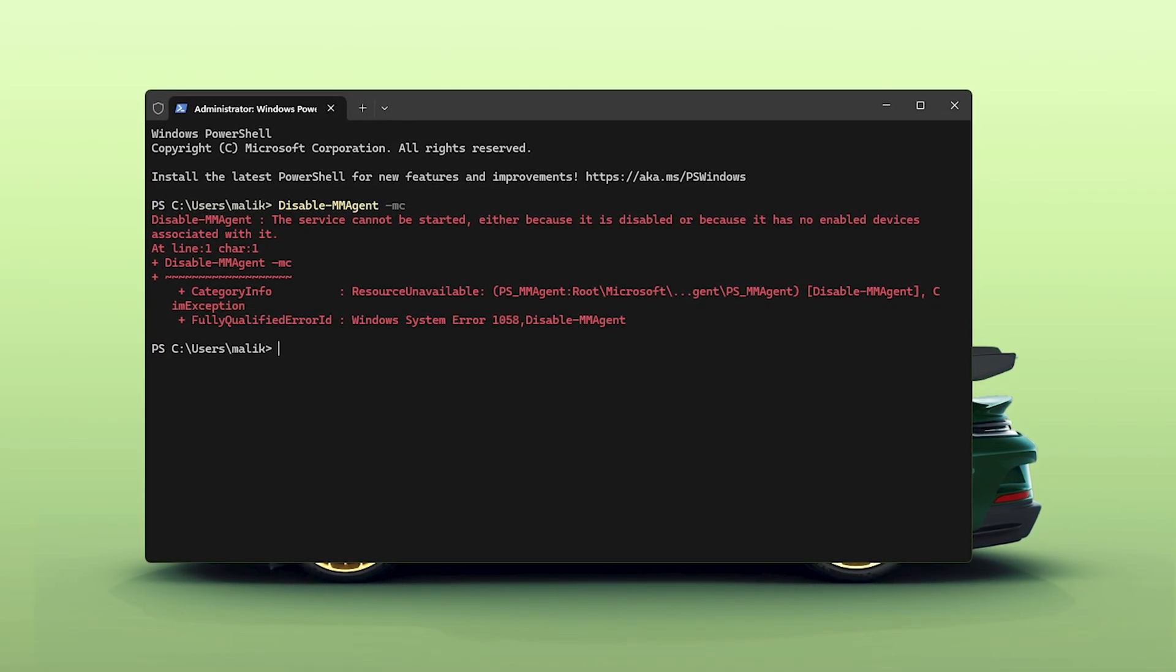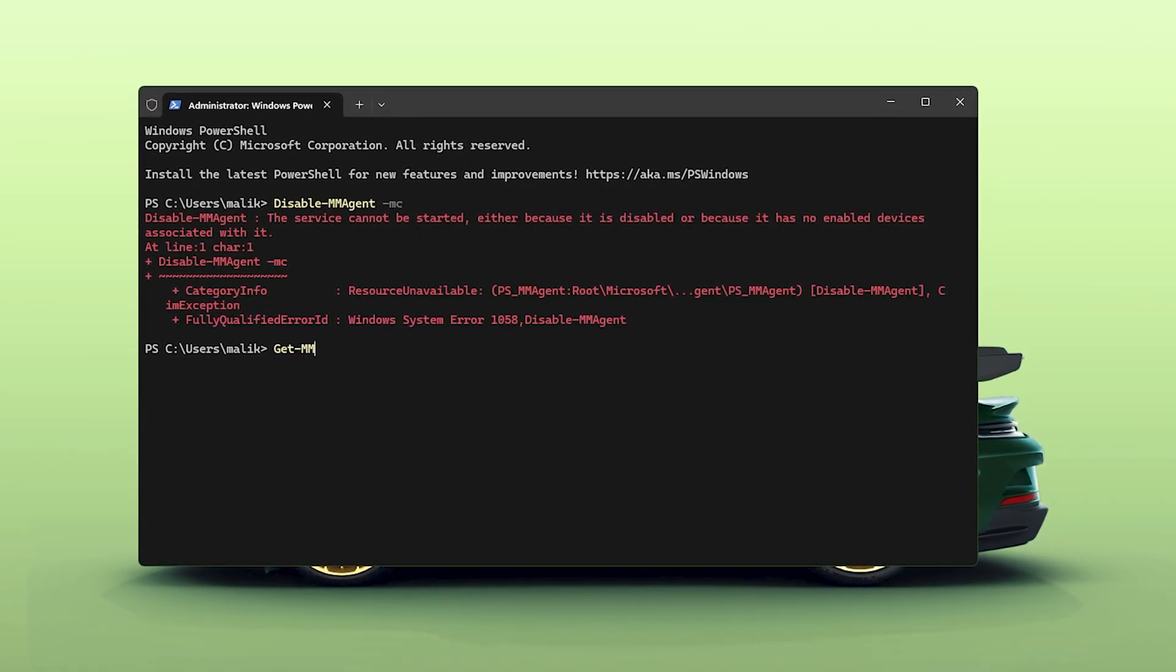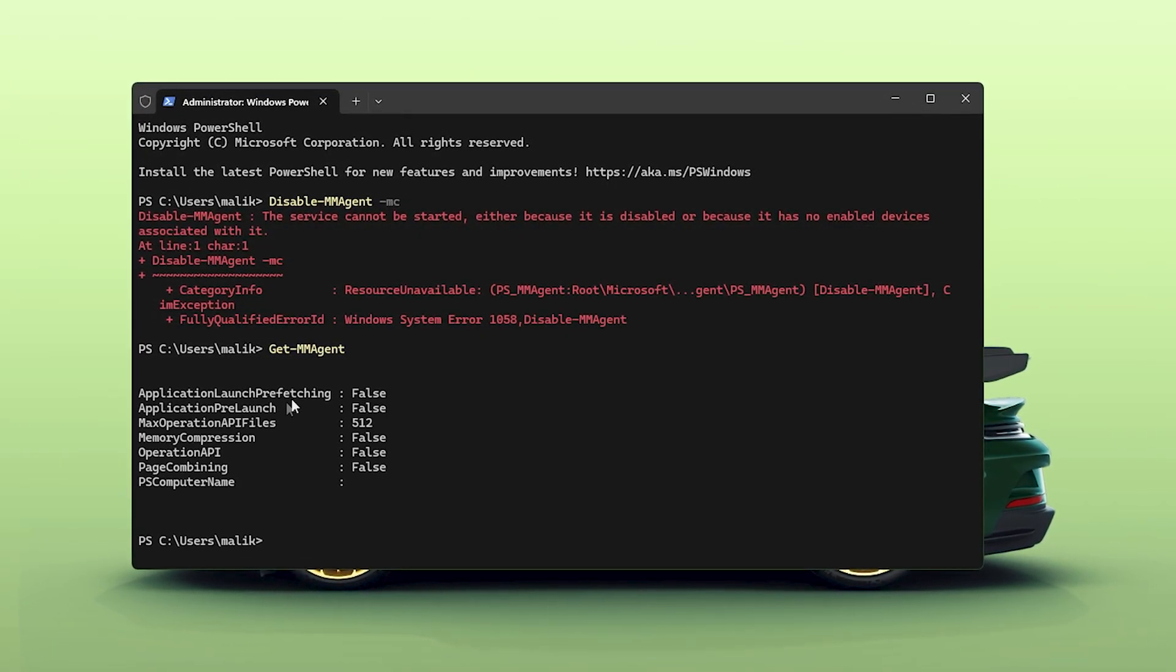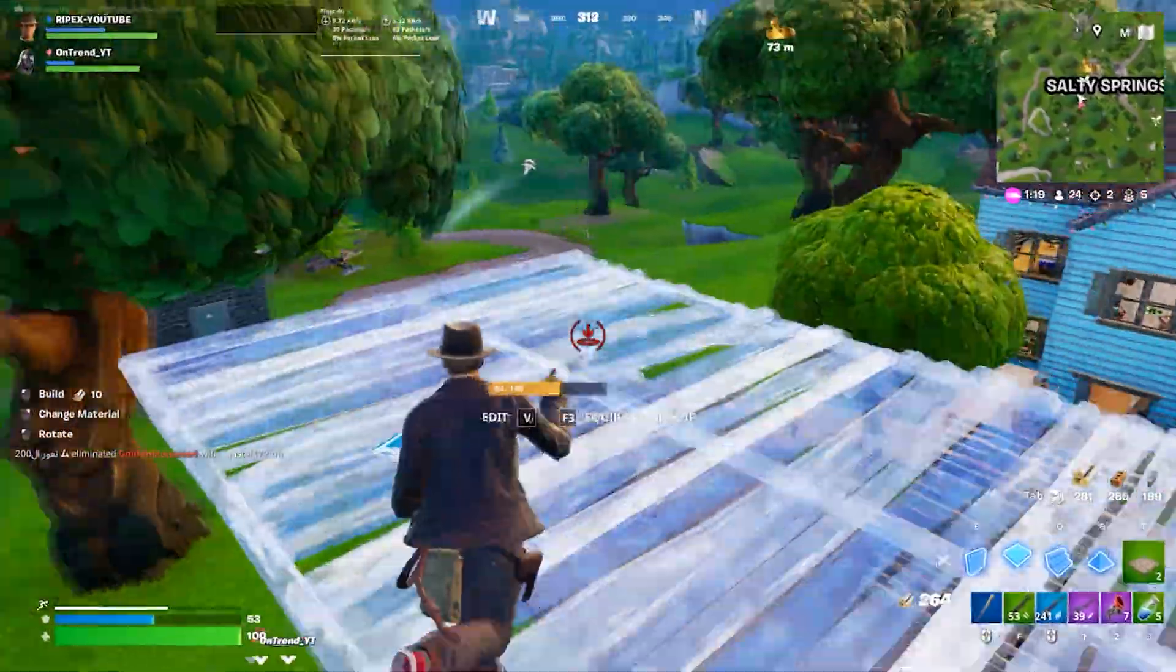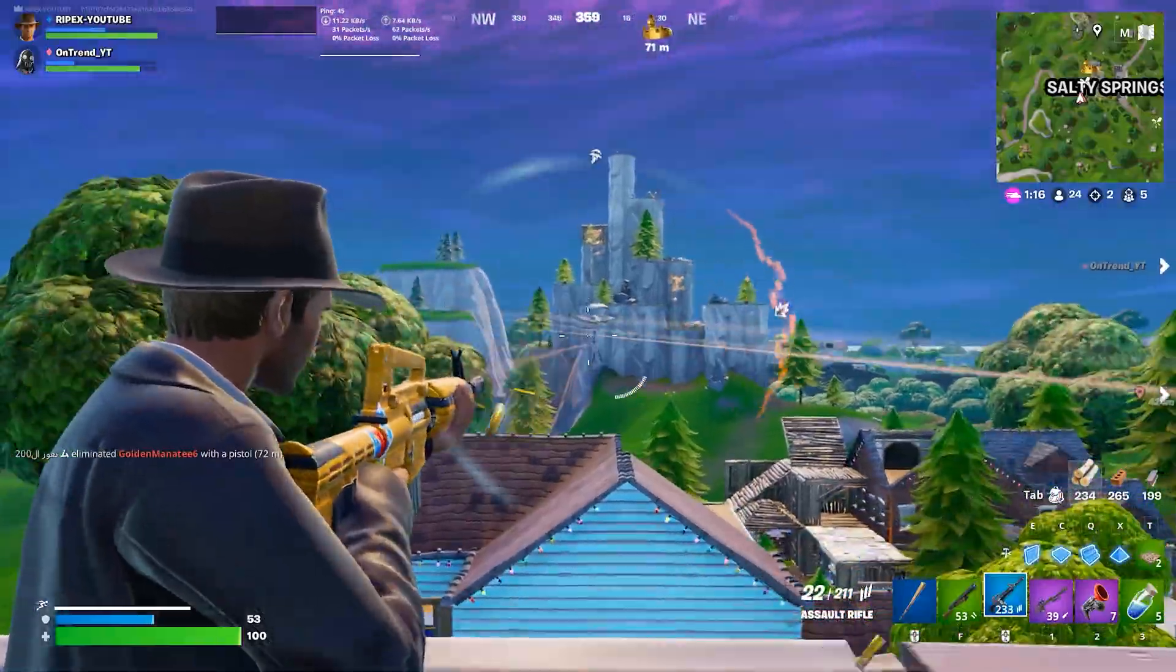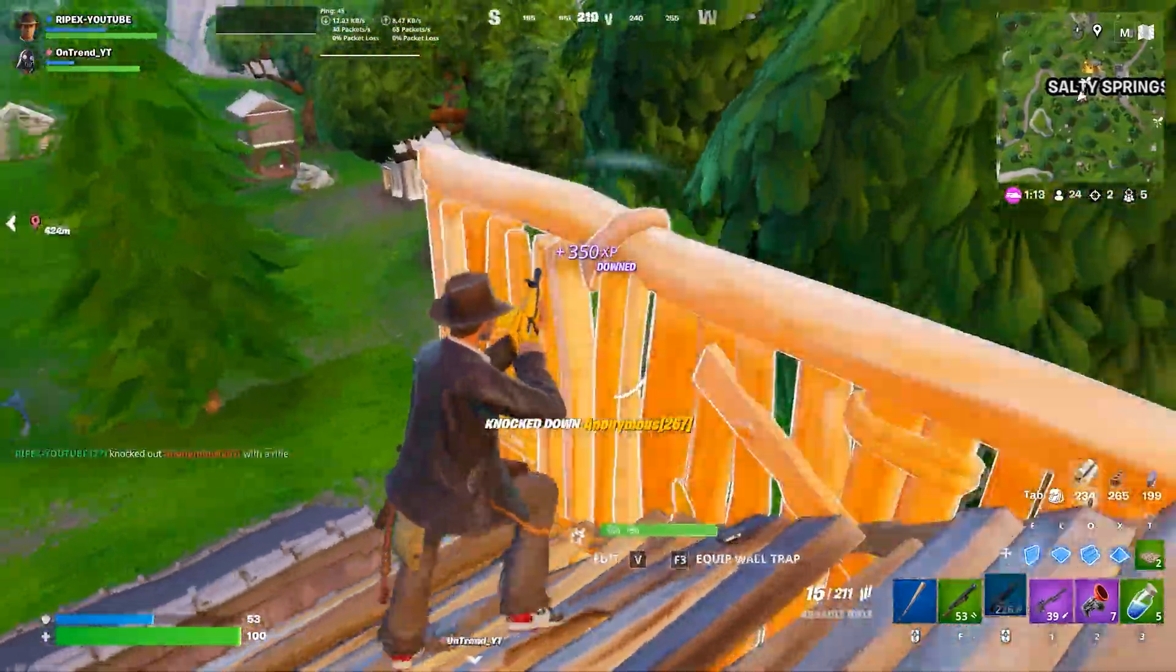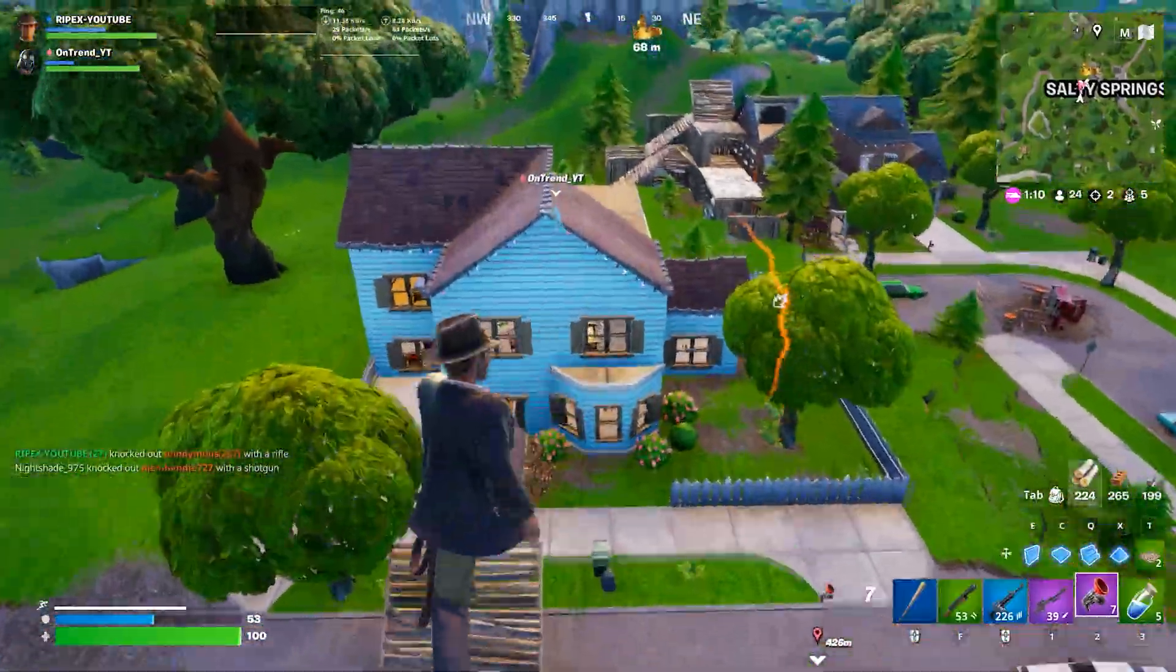Additionally, if you want to check if it is disabled or not, just type Get MM Agent and here it will show you the results. Now for the next step, you have to download and install the MZ RAM Booster on your PC, and you can download it from my Discord server, link in video description.